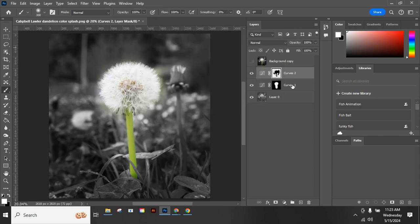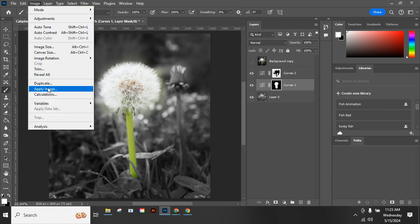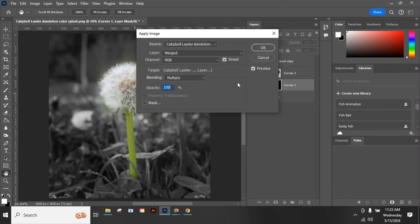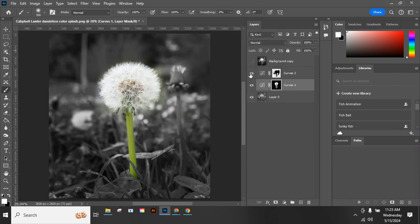We go to our first one. We're going to do the same thing. Image, Apply Image. This time we don't want it to be inverted. We'll say OK.